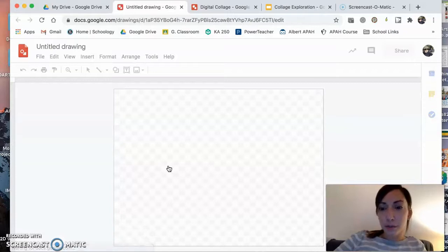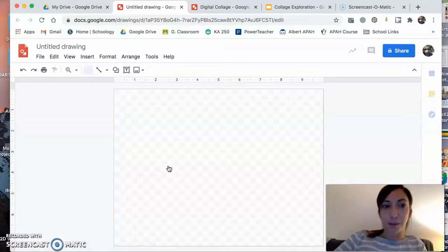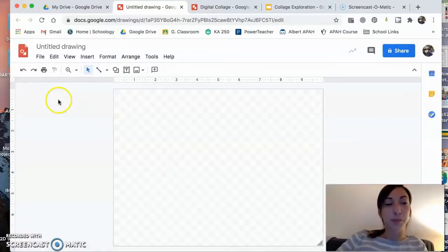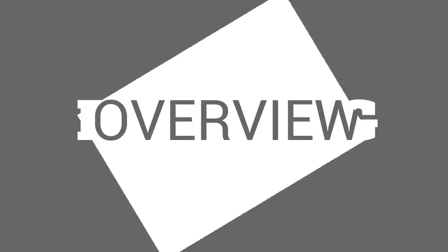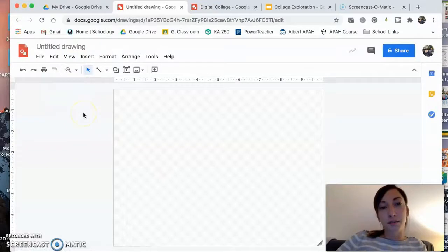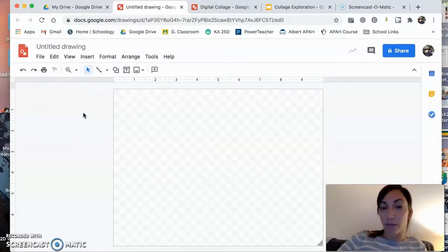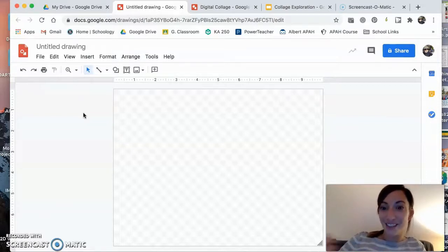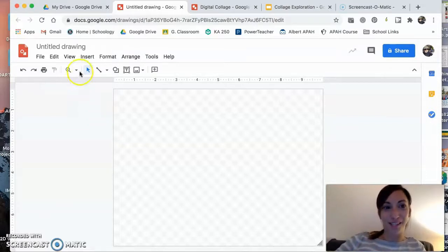I wonder if you've ever used Google Drawing before. You might not have. It's not new, but it might be new to you. Now, to be honest, this isn't the best program for creating a digital collage, but it's the program that we all have access to. So we're going to use this program today.